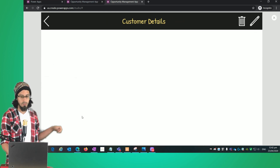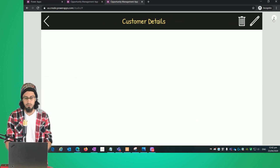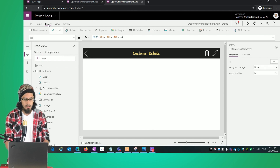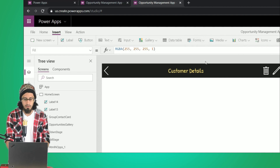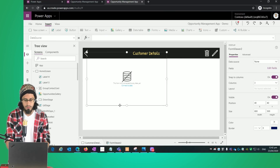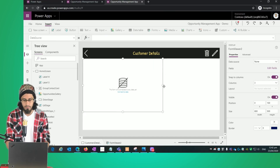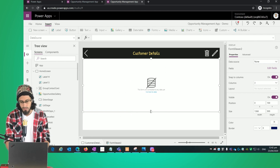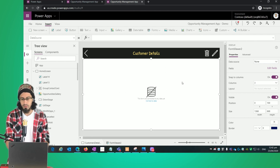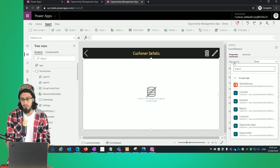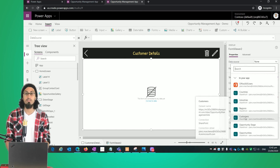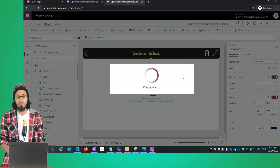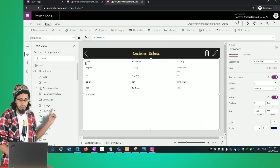Now I'm going to add a form — this is going to be a display form. We click and resize the form. It's empty for now, but we need to select the data source. I'm going to select the Customers data source.